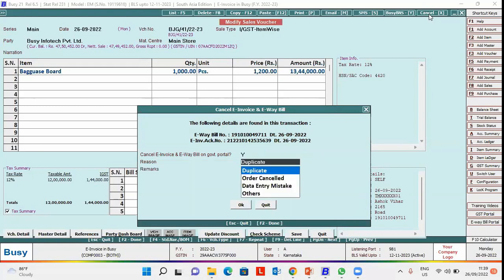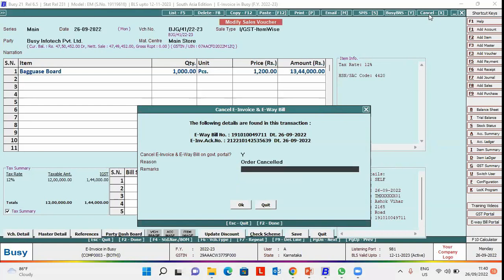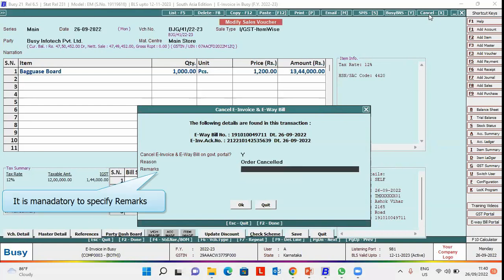you need to select the reason for cancellation of e-invoice and e-way bill. We are selecting order canceled option here. After that, specify the remarks. Please note specifying remarks is mandatory. For example, we are specifying due to delay.